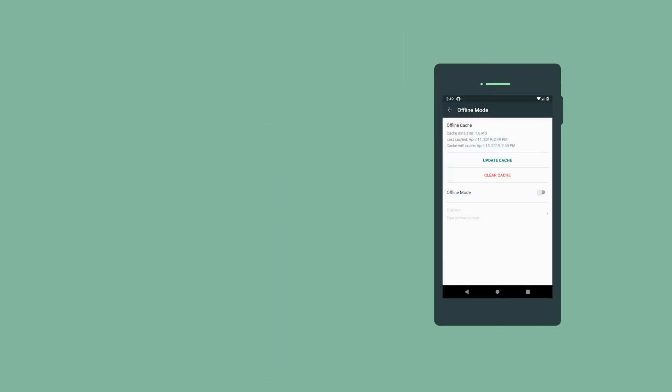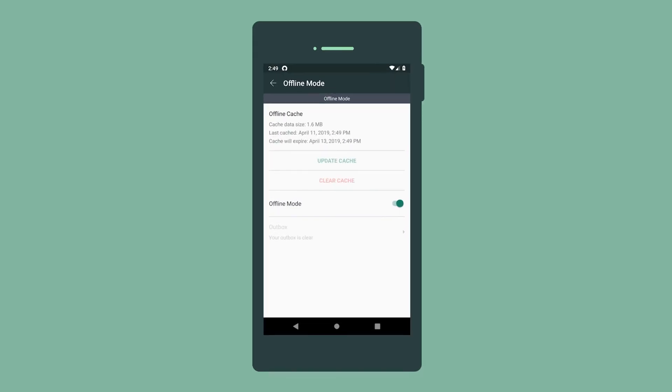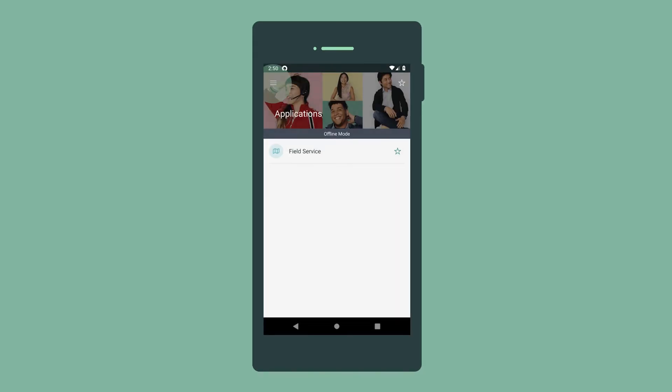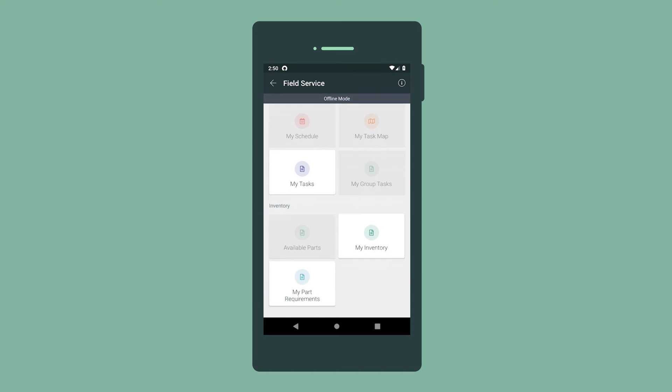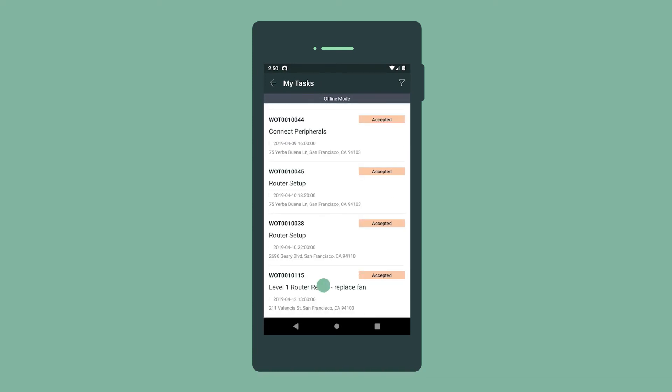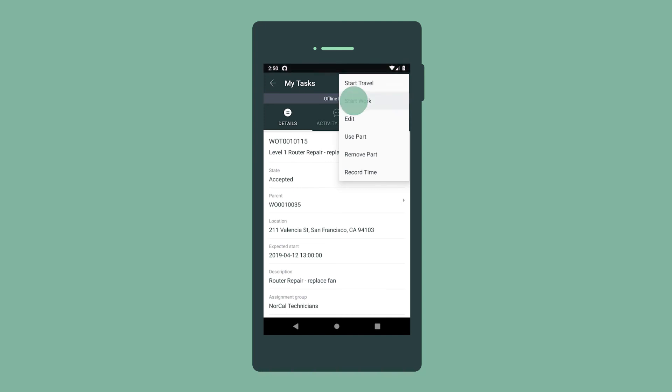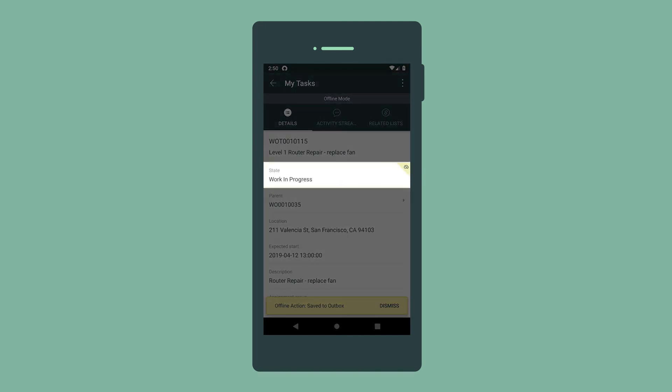When we arrive, we switch to offline mode. Some functionality becomes unavailable, but we can still access our tasks, inventory, and parts requirements. When we start the job, we select Start Work in the task menu, which changes the state to Work in Progress. The yellow outline indicates that this field was changed while we were offline.